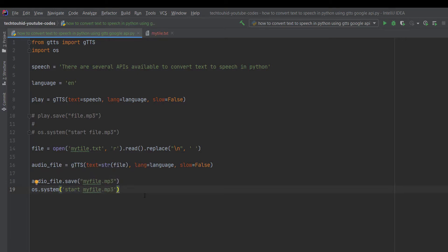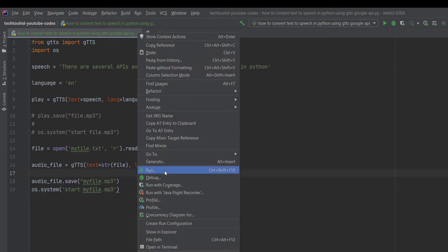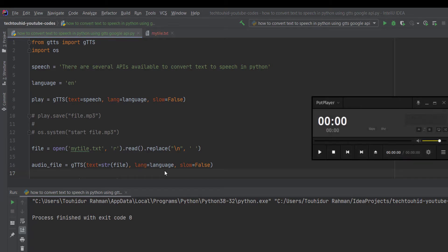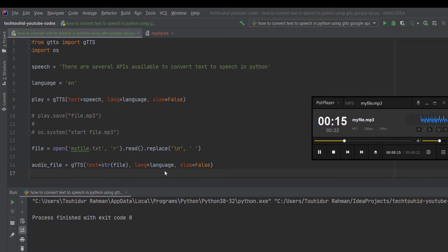That's all — if we run the program we get our desired output. We wait a little bit for all the text to be converted to speech. We can see we have the output as an MP3 file playing: 'In Python, one of such APIs is the Google Text-to-Speech API, commonly known as gTTS.'